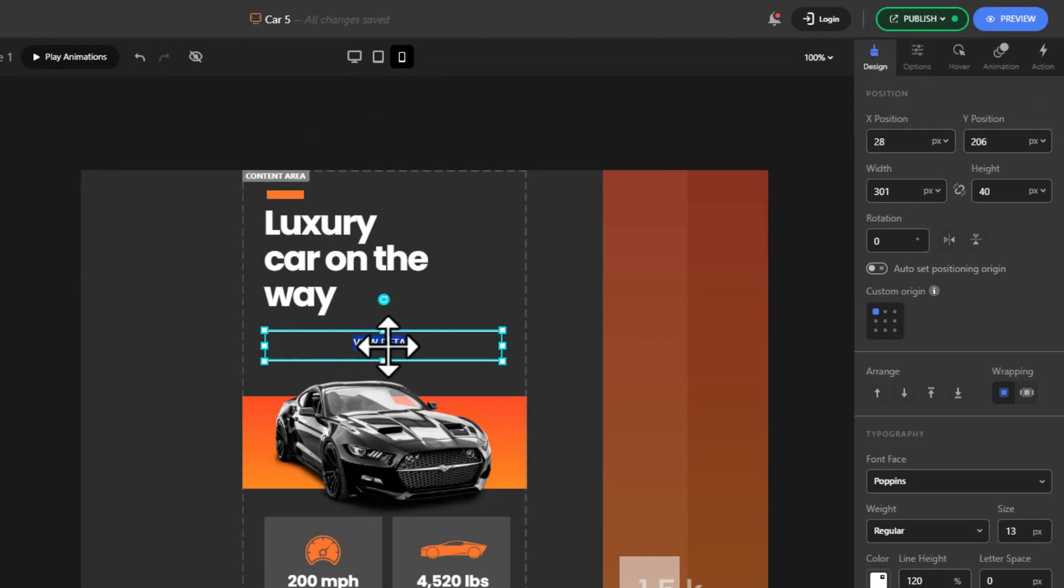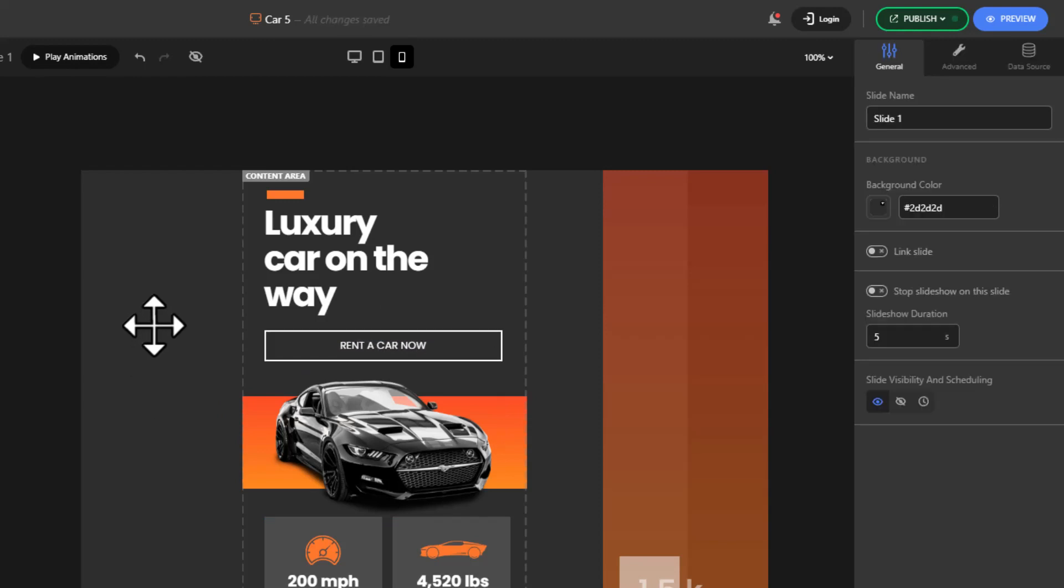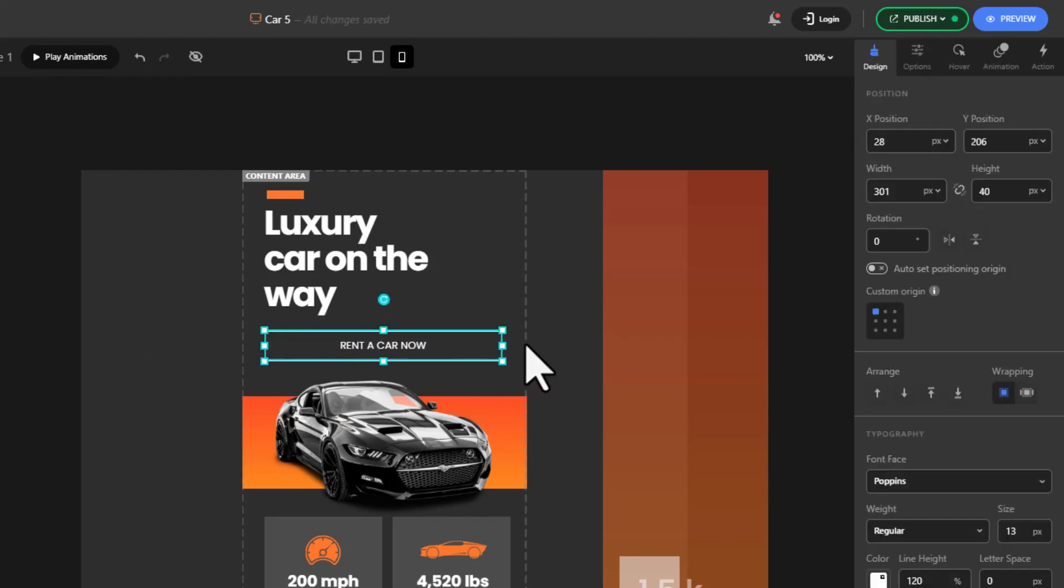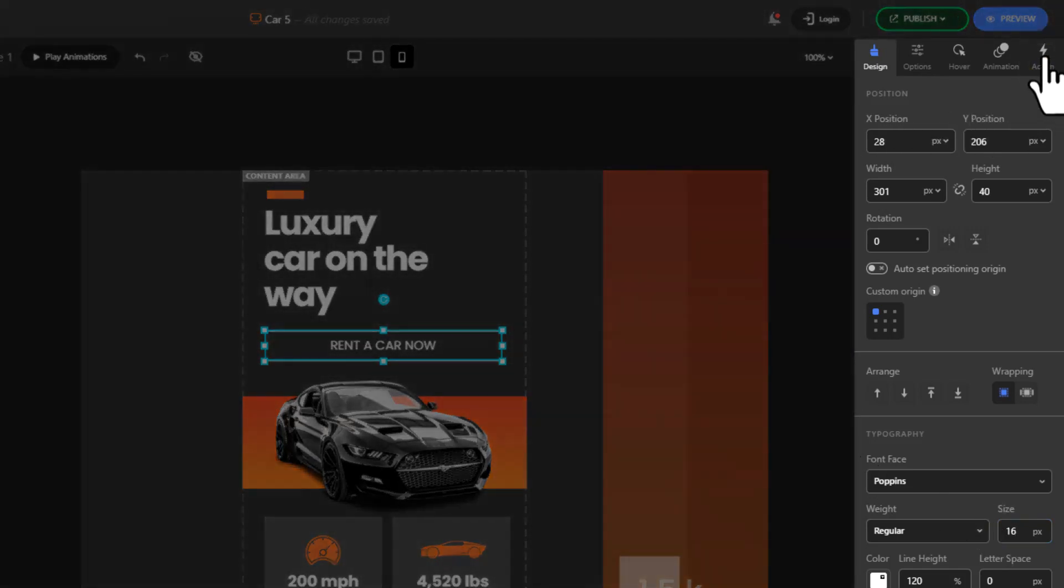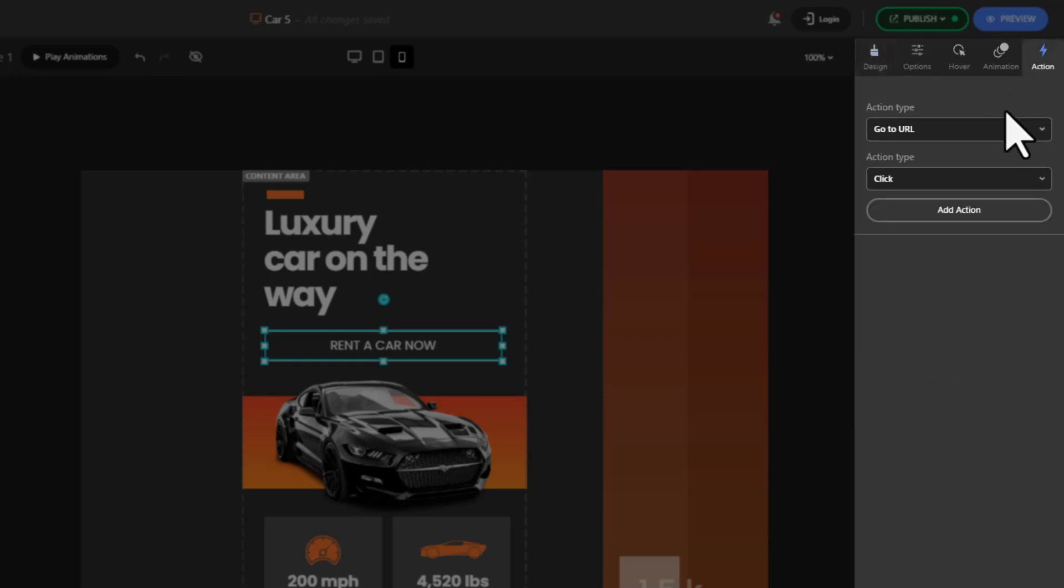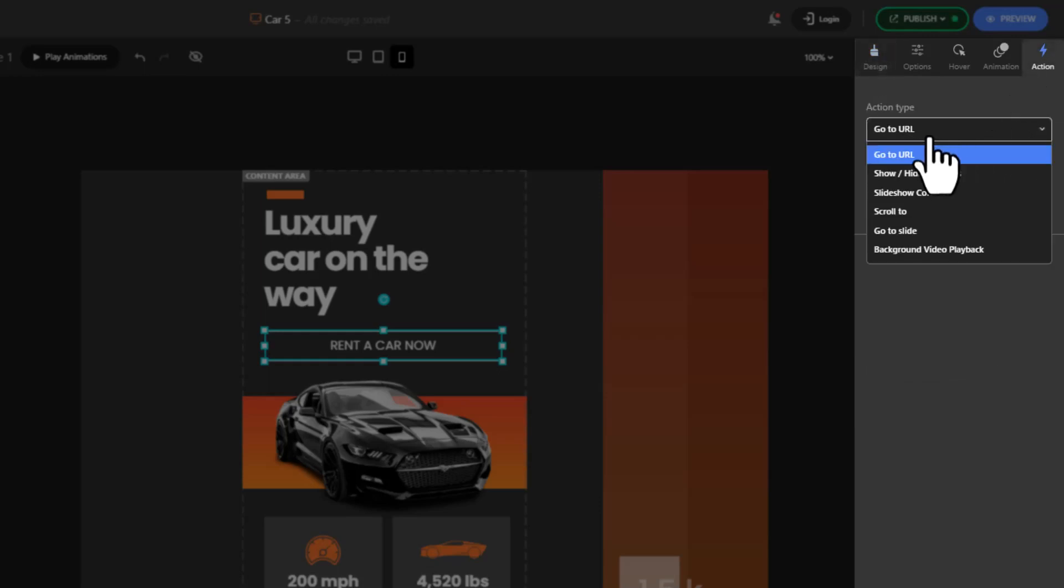I'm going with something like 'rent a car now'. You can customize its appearance if you like. Navigate to action from the right sidebar and select the go to URL action type with a click.